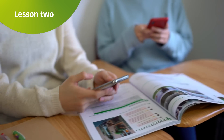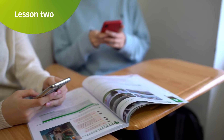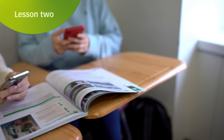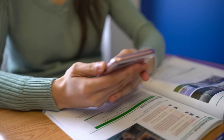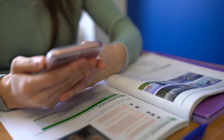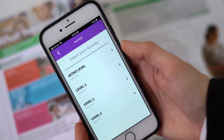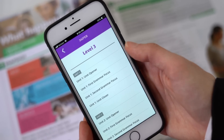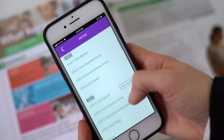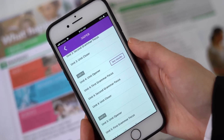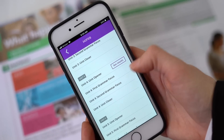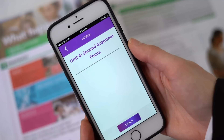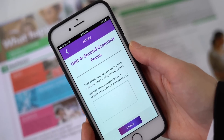'Now everyone take out your phone.' Surveys are great for getting the whole class engaged and giving everyone an opportunity to contribute. To set this up, navigate to the level and unit you are working on, select it in the app, and launch the activity.